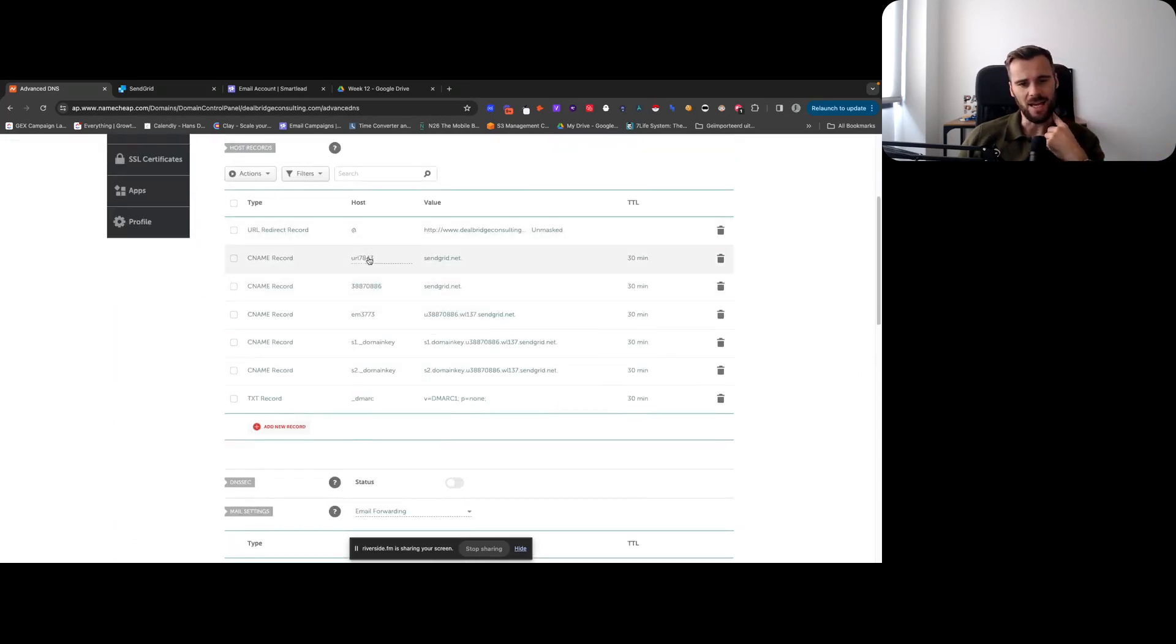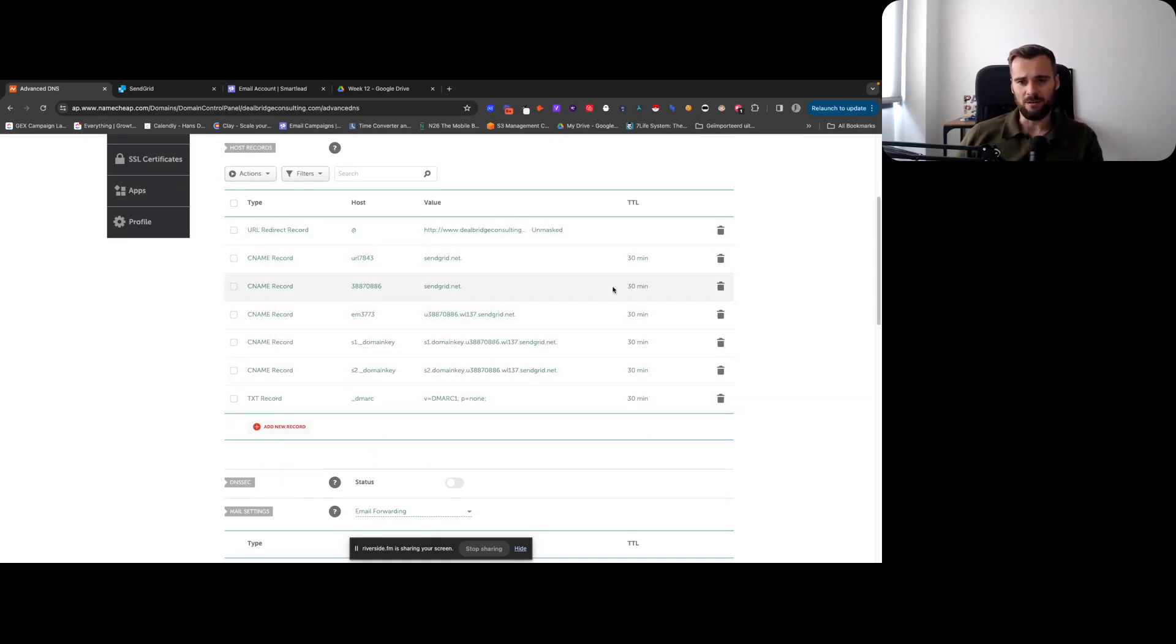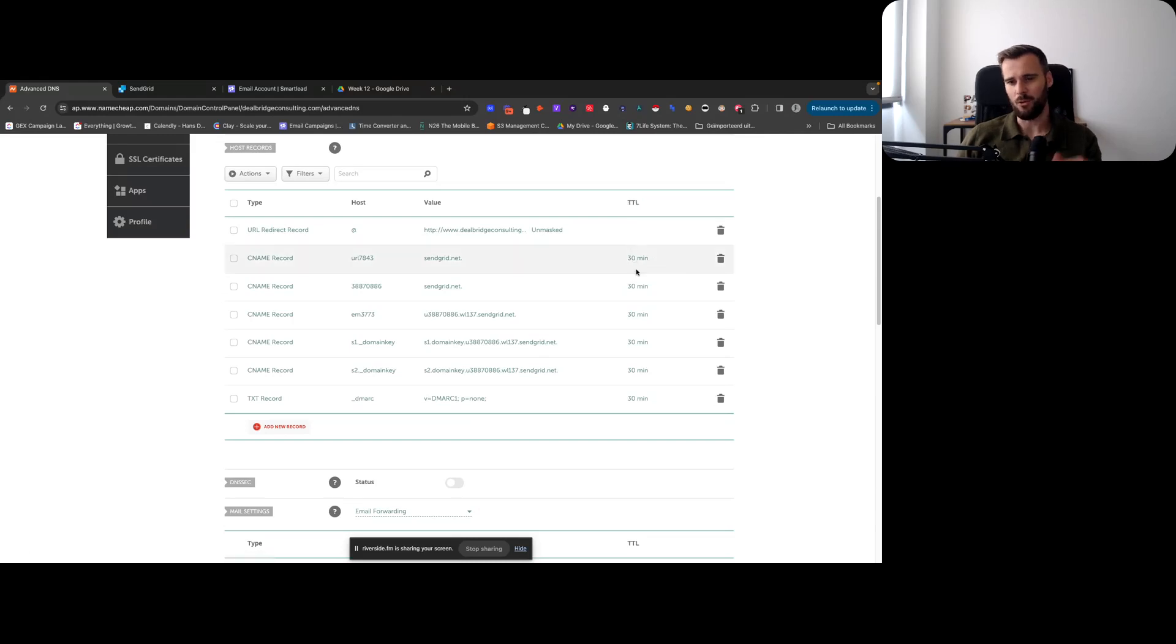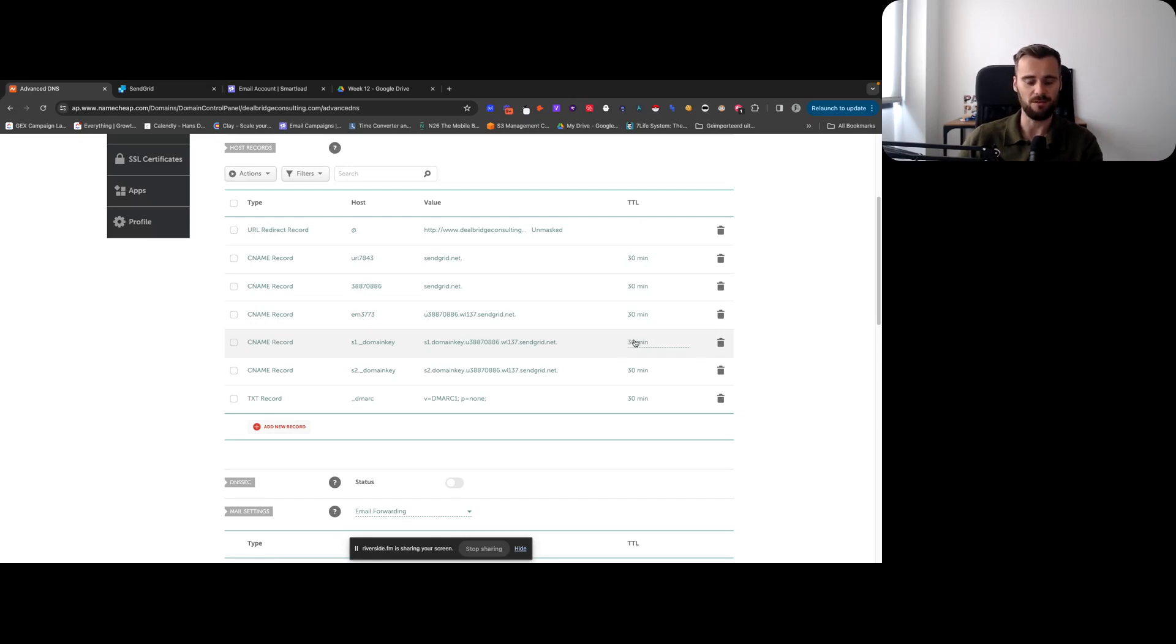You set up all the records in here, then the values or the targets in there. I'm using time to live 30 minutes. In my personal experience, my personal bias, that is what propagates the fastest.